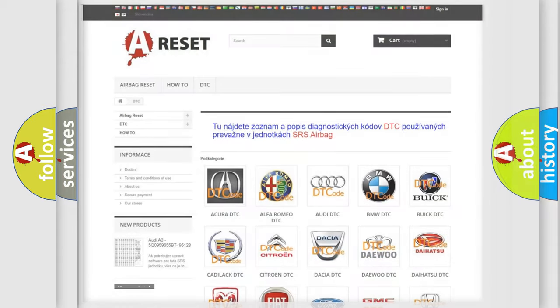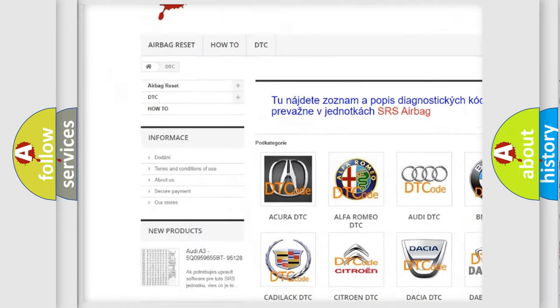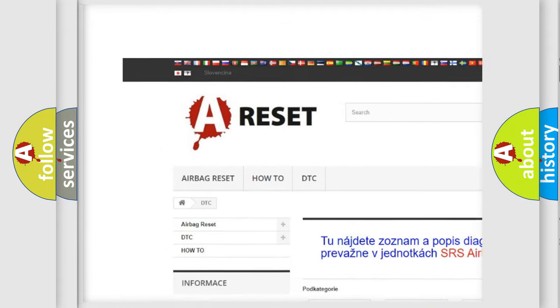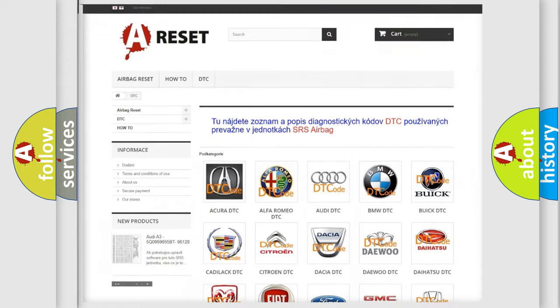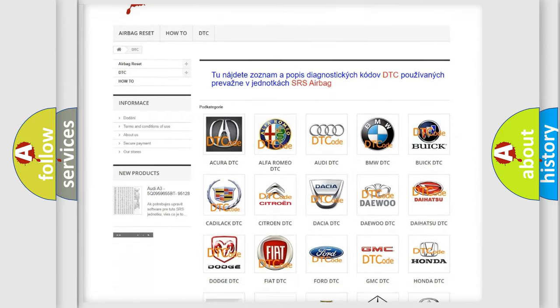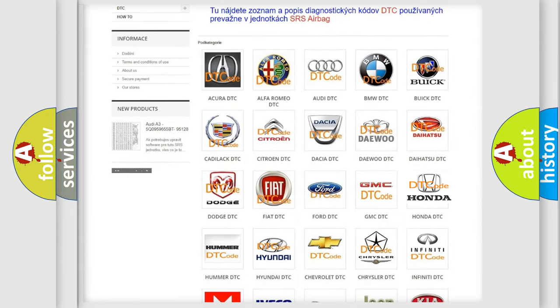Our website airbagreset.sk produces useful videos for you. You do not have to go through the OBD2 protocol anymore to know how to troubleshoot any car breakdown.